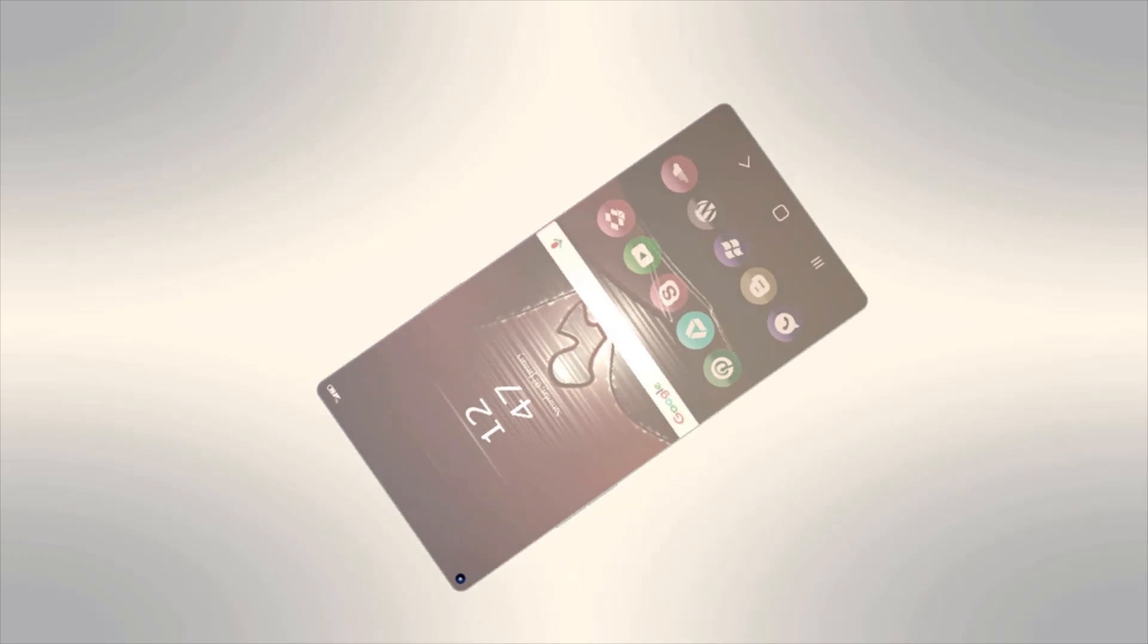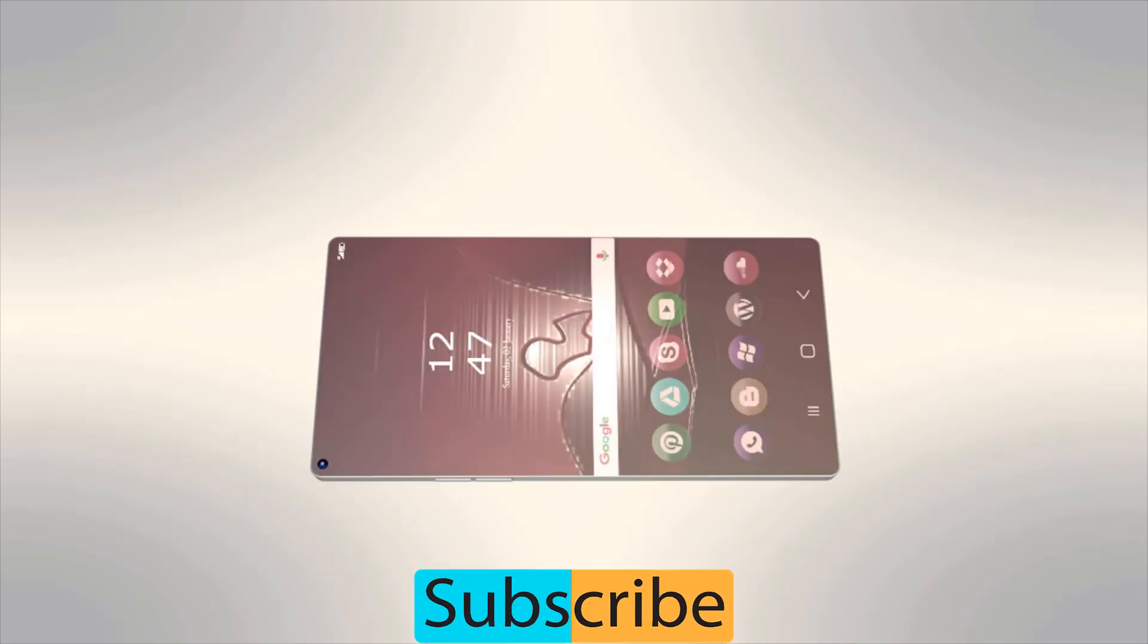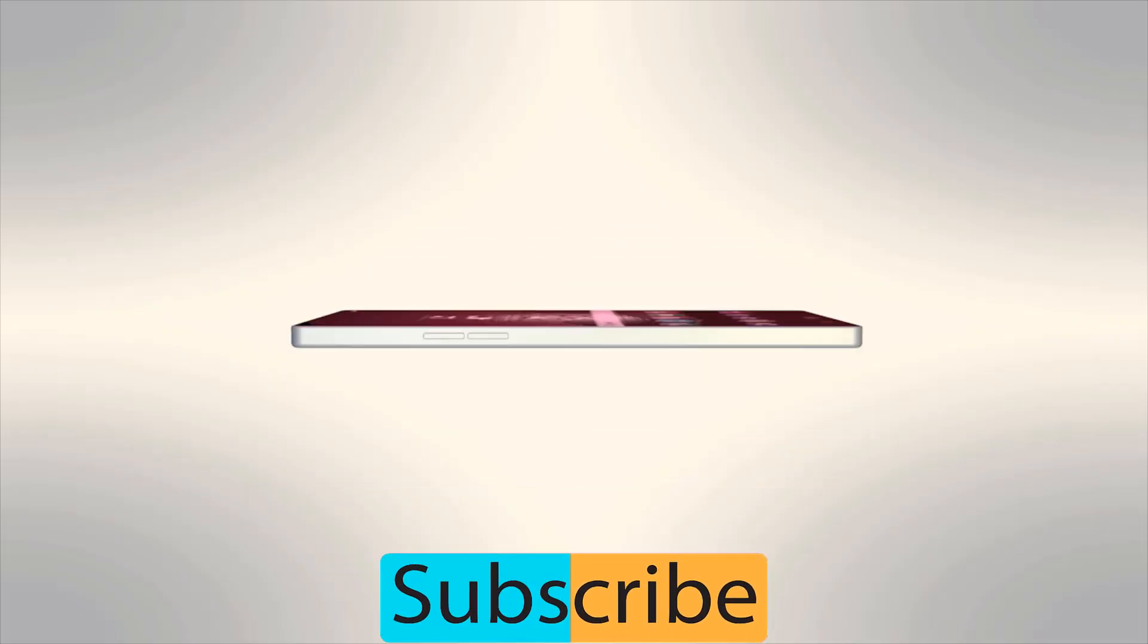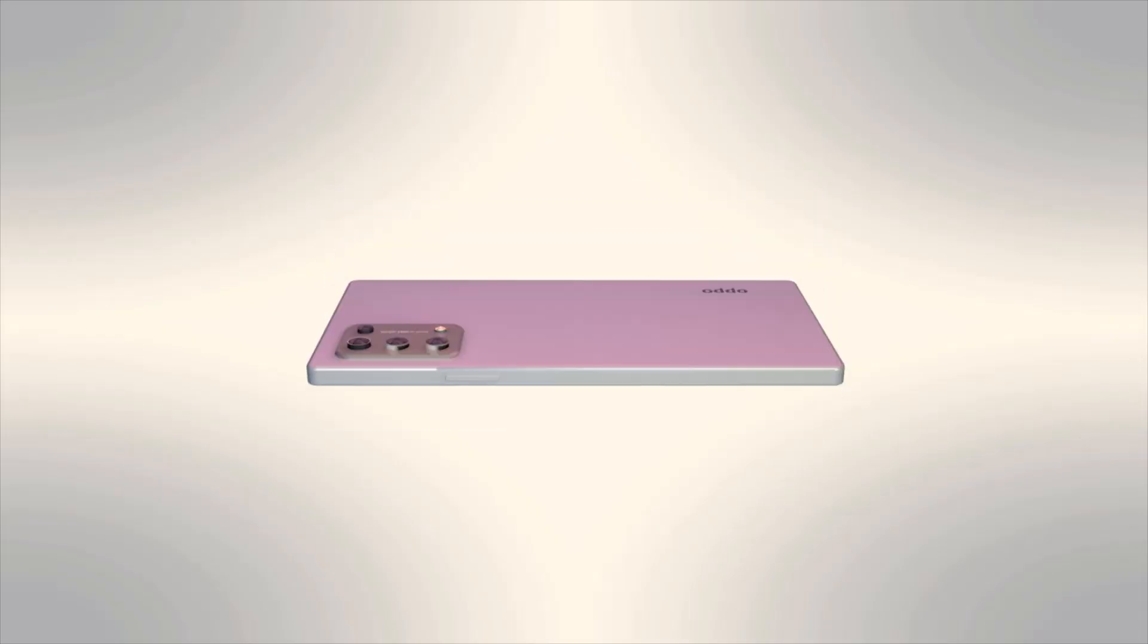No more today. Please subscribe to my channel and press the bell icon for more updates. Thank you.